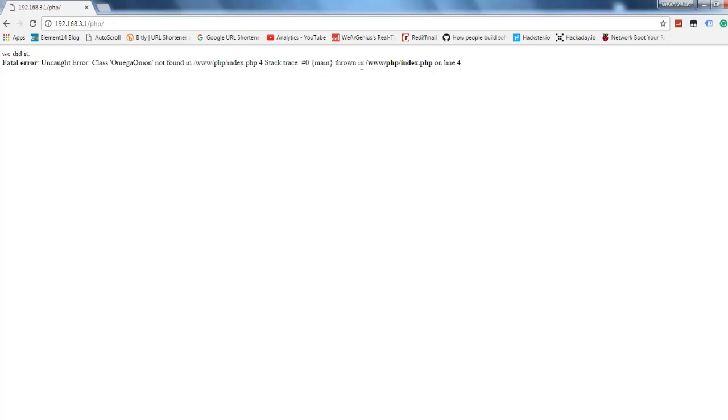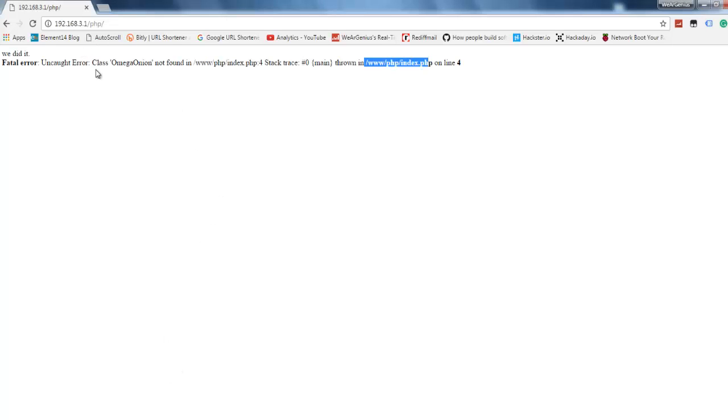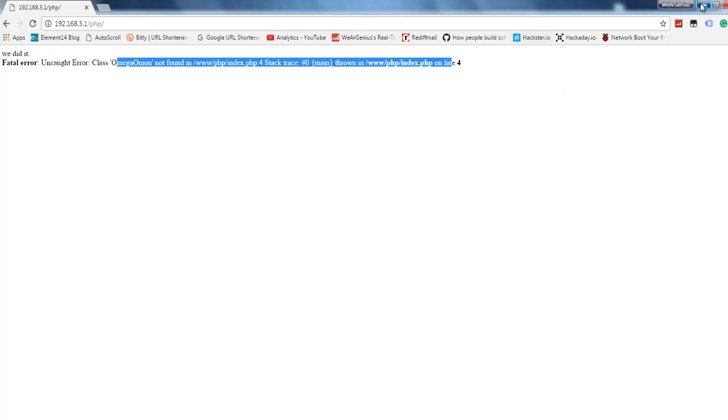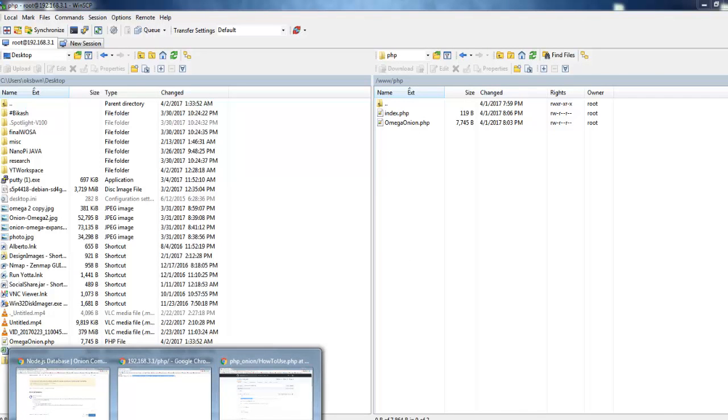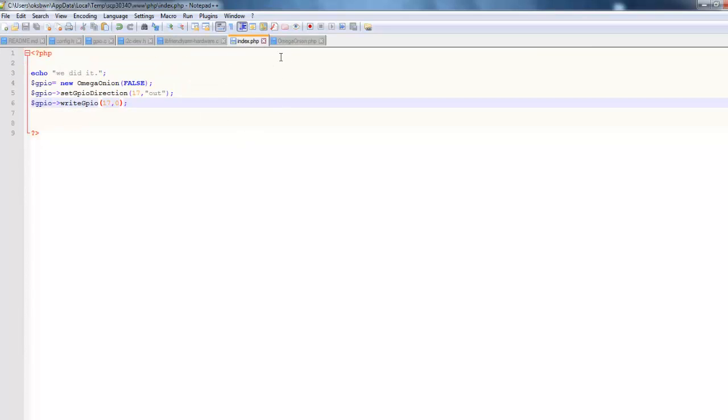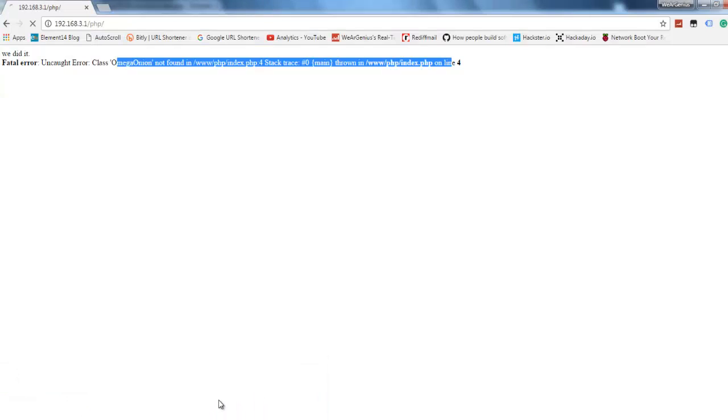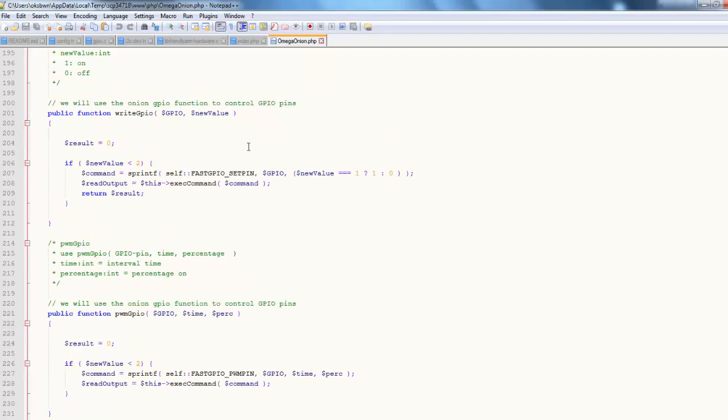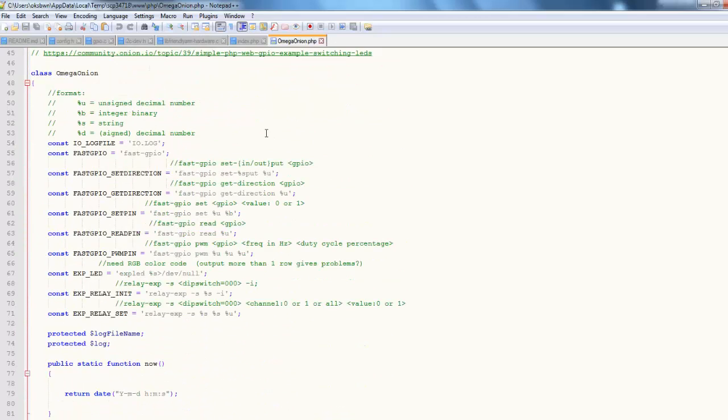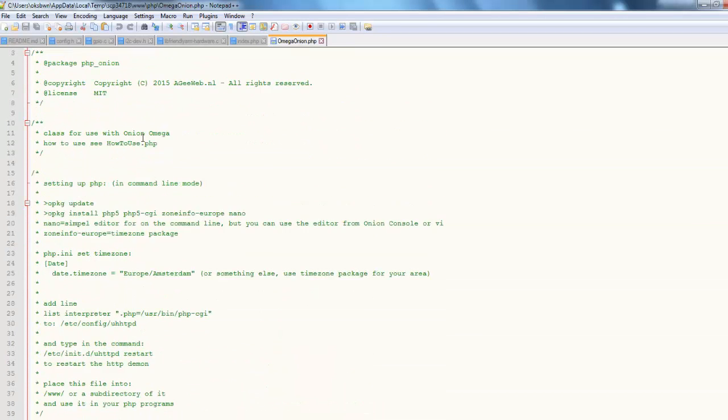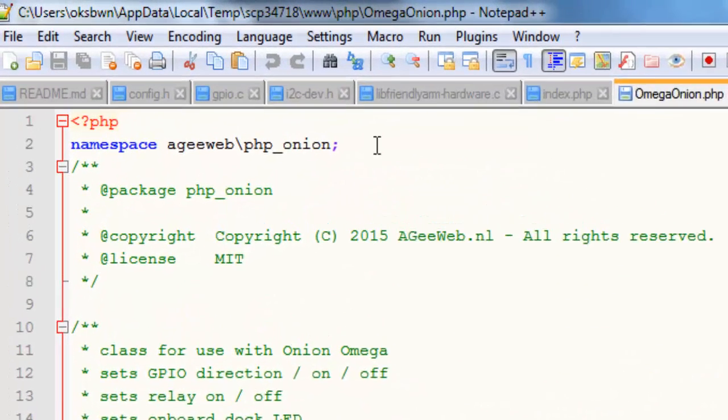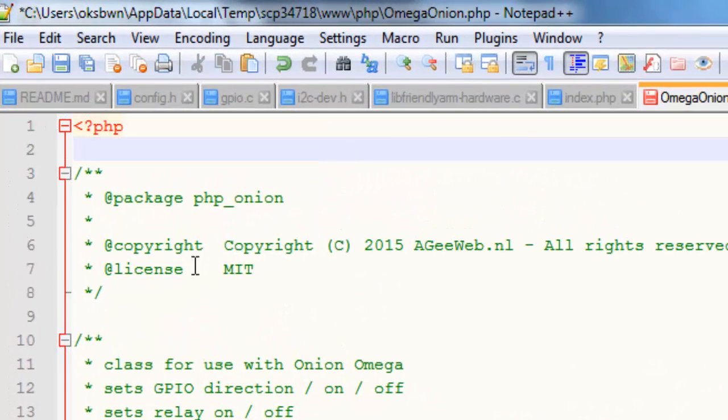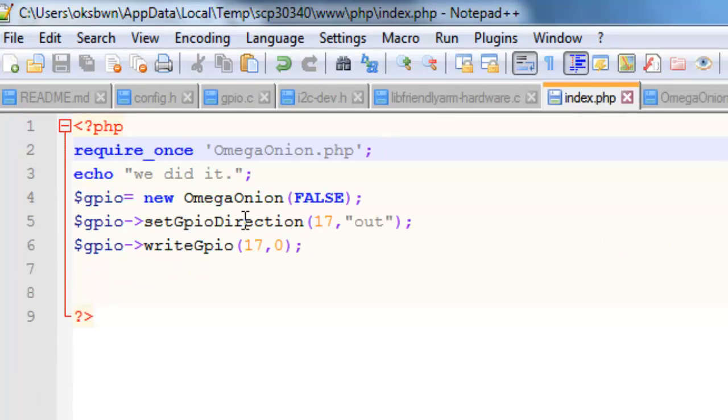Okay, it says file is not found. Oh, I just forgot one thing, that is I need to include the particular file, omega-onion.php. I'll use require_once omega-onion.php. Let's again try to refresh this page. See if it works. Okay, I'll just remove this thing from here and let's again try it if it works.